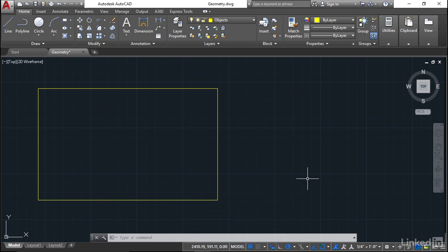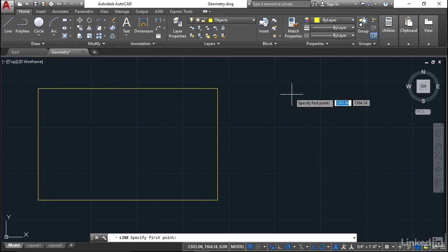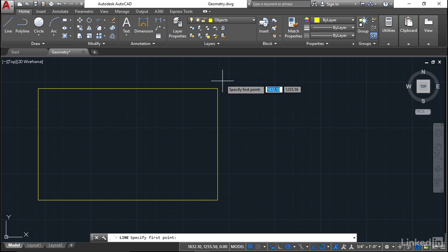We're staying in the geometry drawing, we're on the objects layer, and I'm going to go to the draw panel and click on the line command. Based on the previous video, your snaps should already be set. So I should be able to snap to that endpoint there and click.